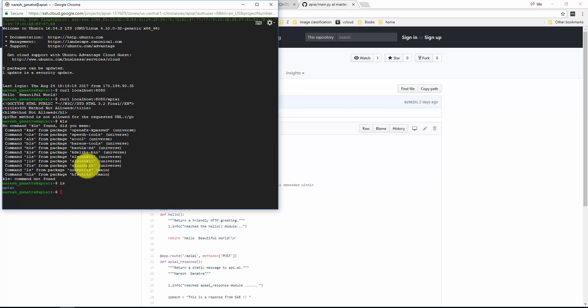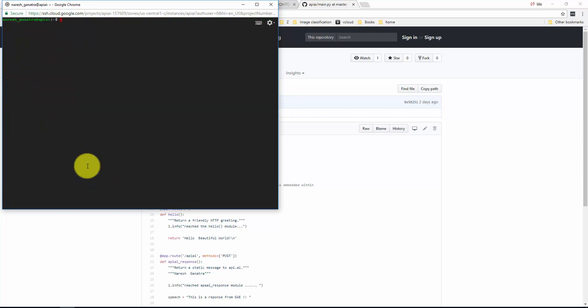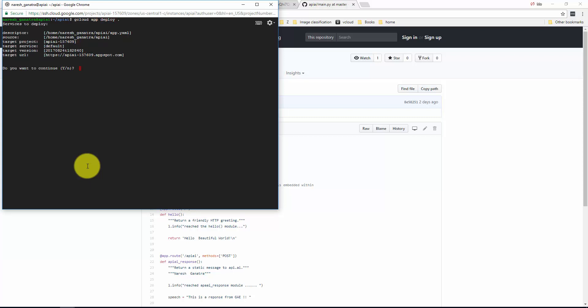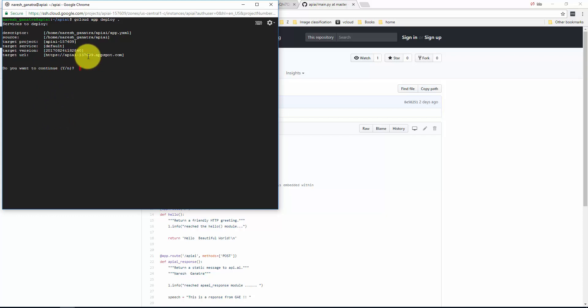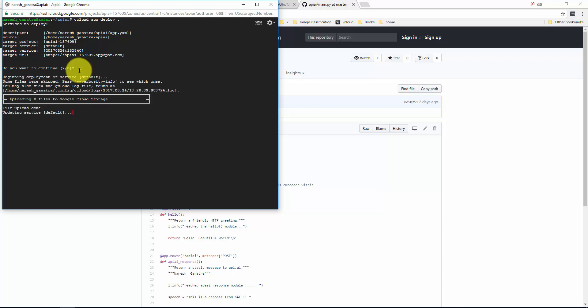What we need to do is deploy this code on the Google App Engine. So what I'm going to do is cd, gcloud app deploy. So it's going to say, do you want to deploy the app to the target URL api.ai.appspot.com? I'm going to say yes.